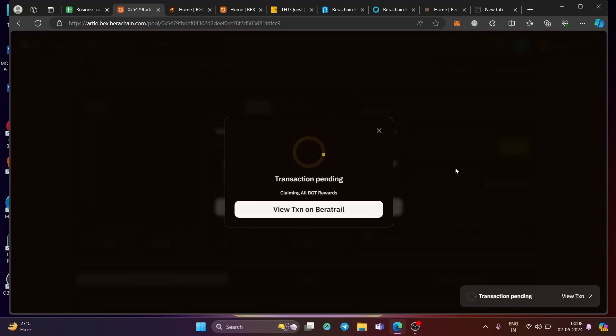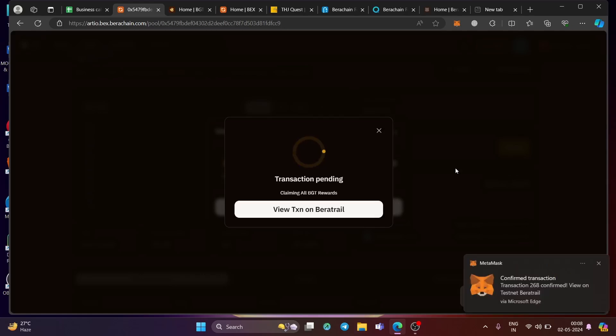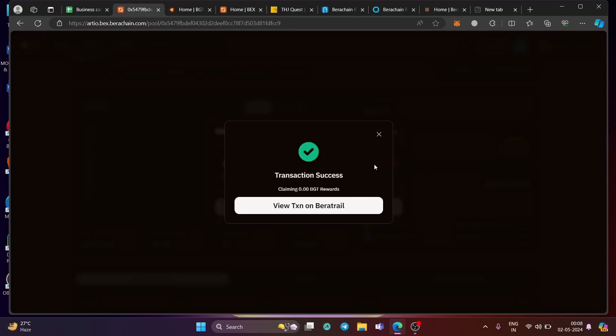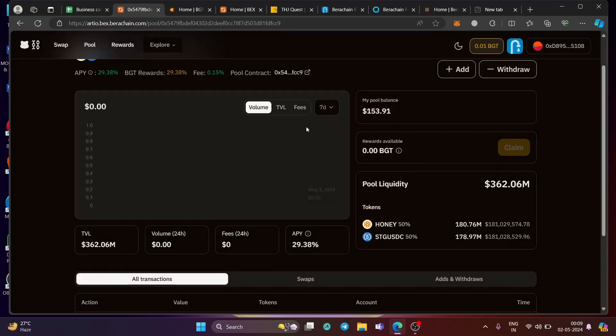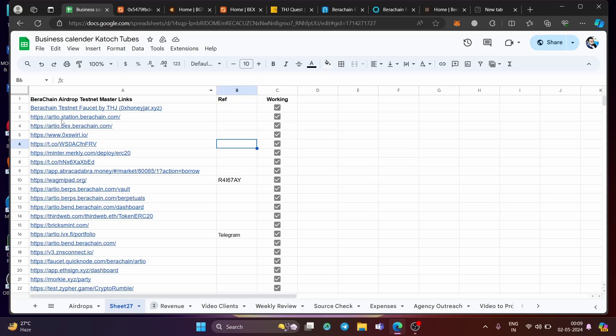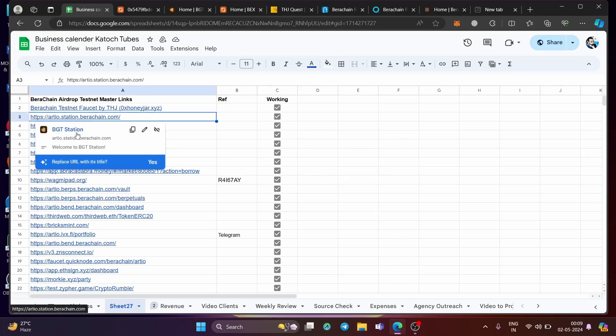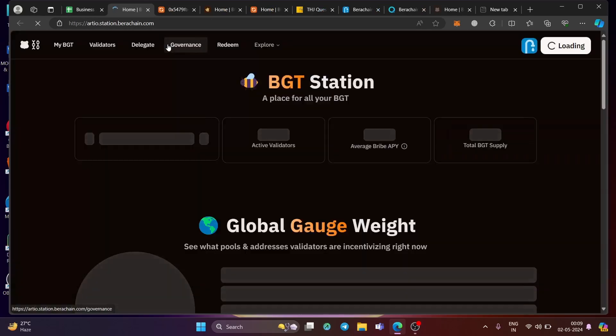So have patience. We are getting there right away. So as you can see, the transaction is successful. So now I will tell you why I did this transaction and why BGT is necessary. And for that, let me go back and click on this link, which is station.berachain. And this link will take you through a part, which is governance voting.